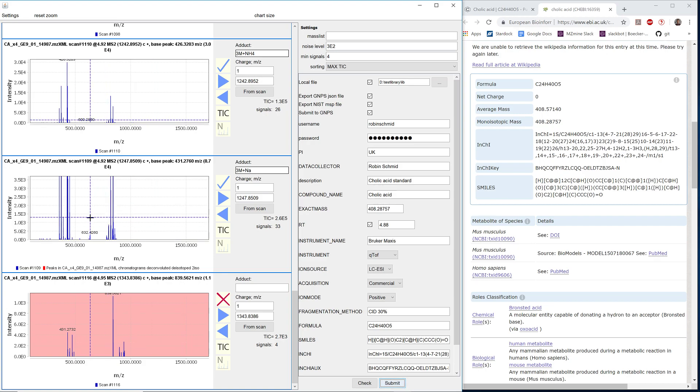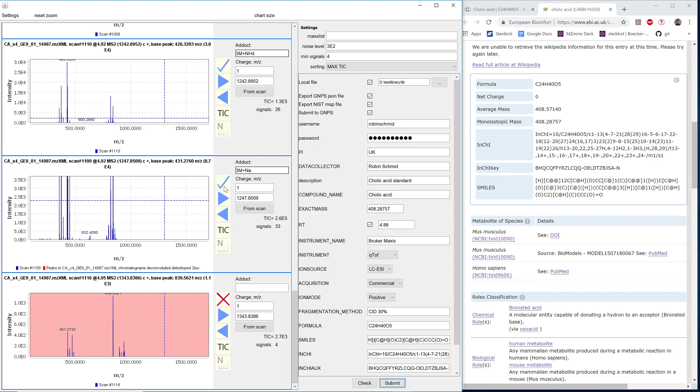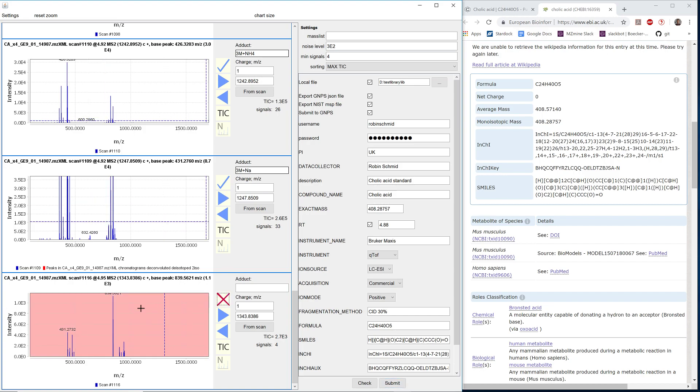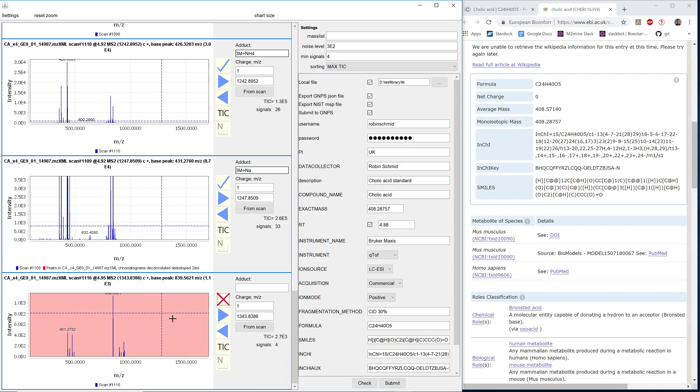If one of the spectra is just not rich in information, or it's not the correct compound, we can just cross it out. And this entry is not going to be exported or submitted to GMPS.